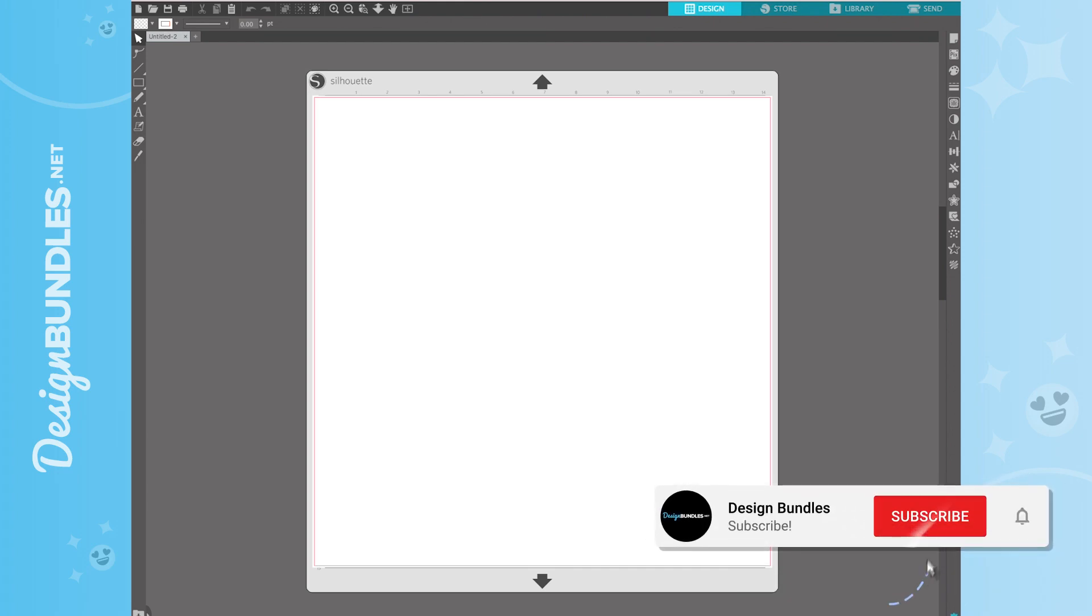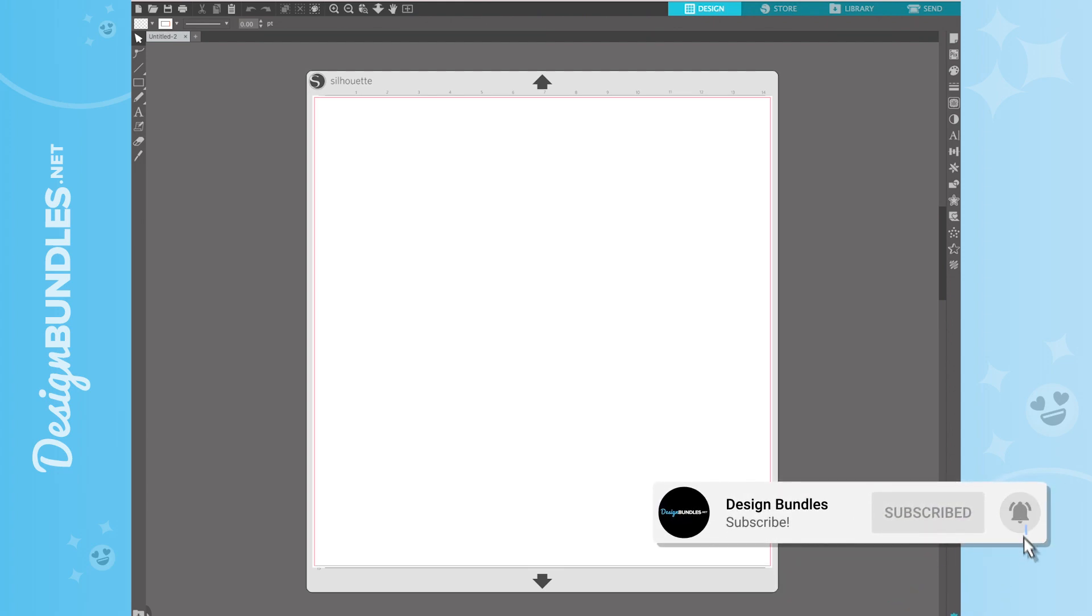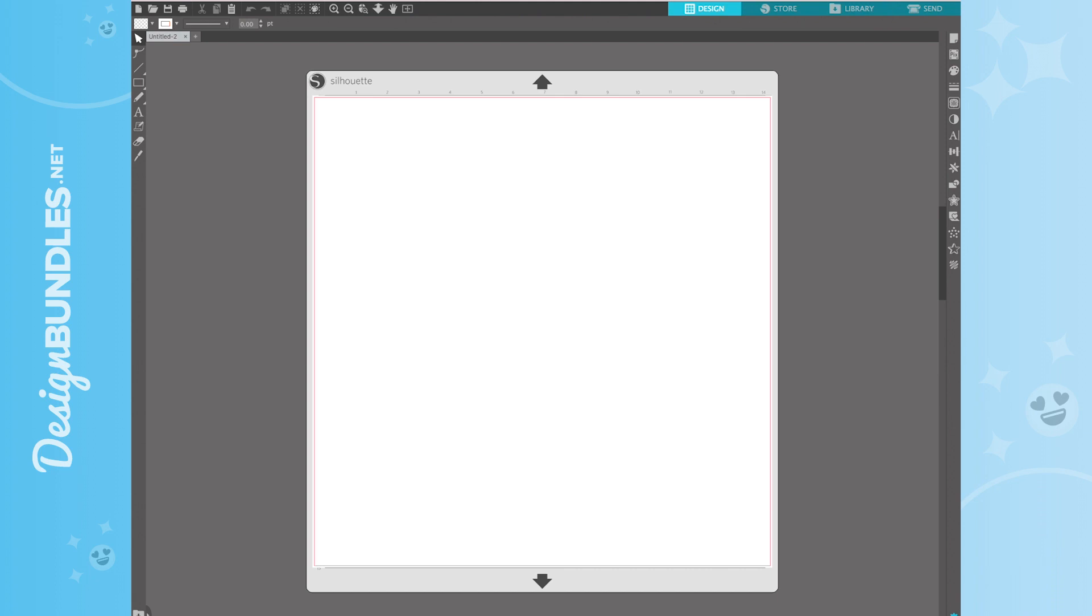Welcome back to Design Bundles YouTube channel. If you guys are new here, my name is Crystal. Today, I'm going to show you how to work with a file with multiple layers. I'm also going to show you if you're new to Silhouette Studio and you are using the Basic Edition, how to use a DXF file as well as a PNG as an SVG.